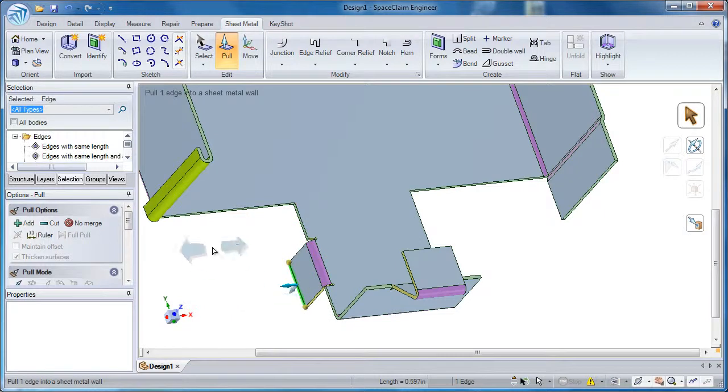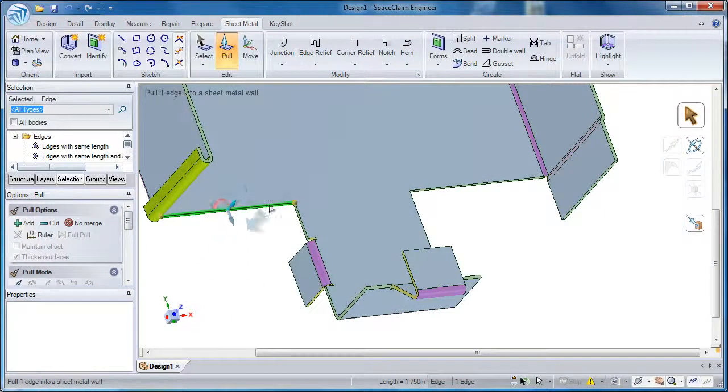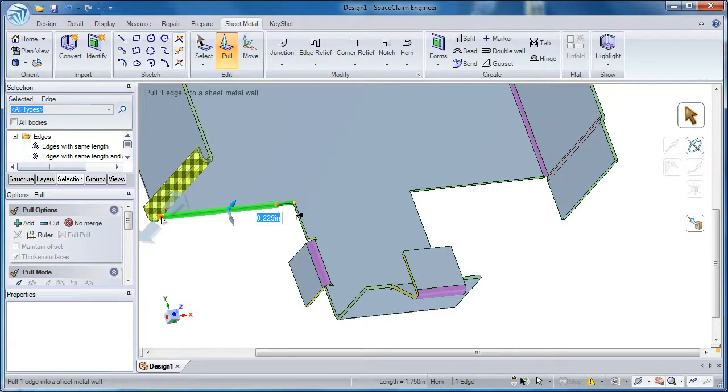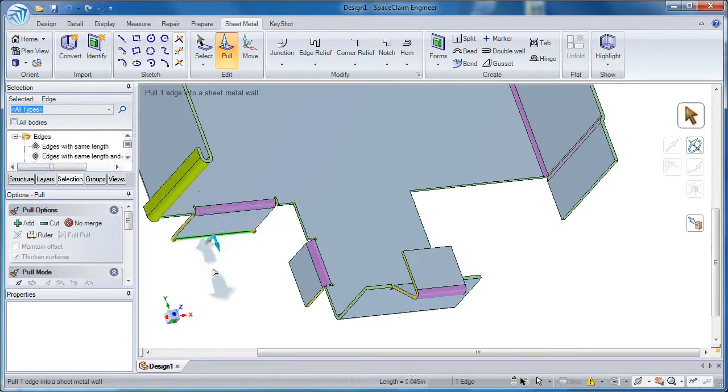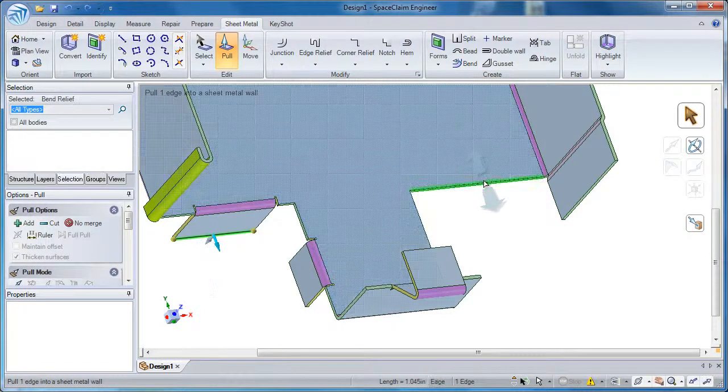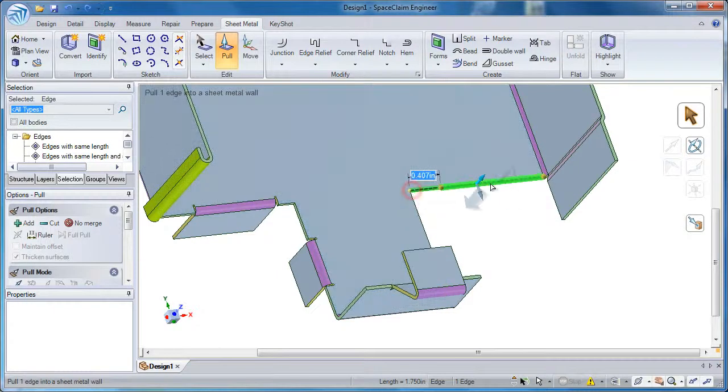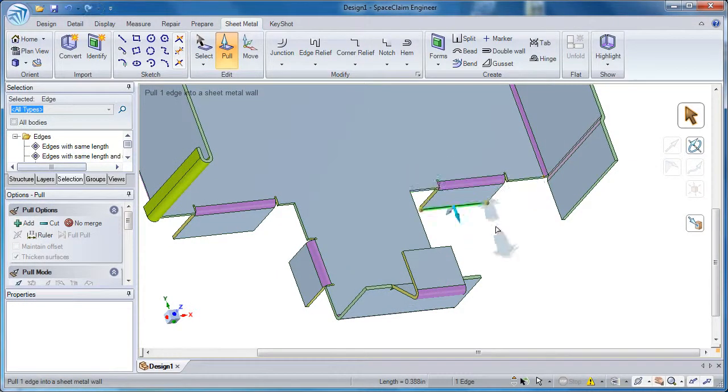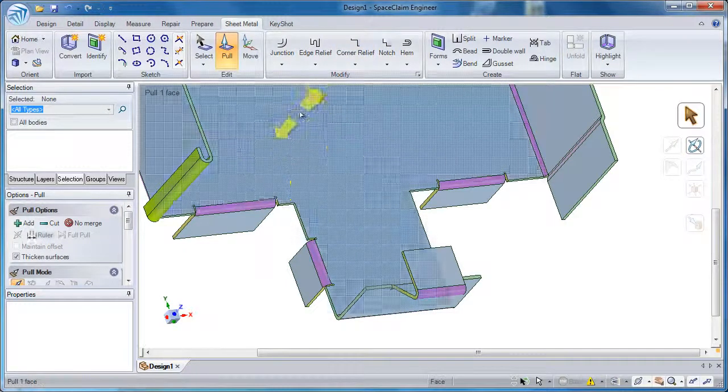So I'll pull straight down on that edge or on that flange, make another one over here, pull straight down, and I'll put one more partial flange over here. So I'll use all these to show the different types of edge reliefs.